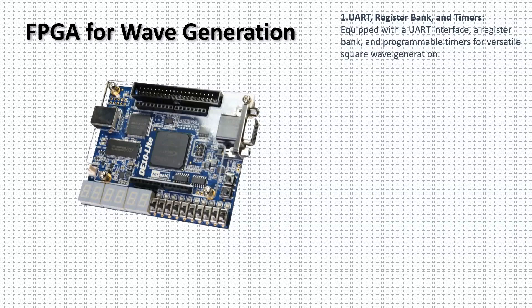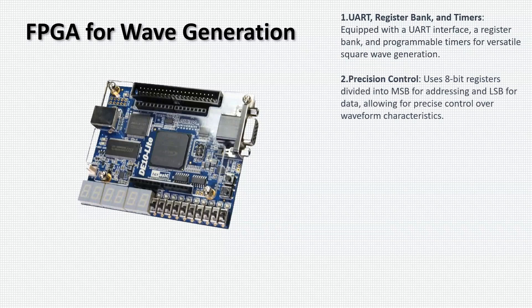The FPGA utilizes 8-bit registers for precision control. By splitting the data into MSB for addressing and LSB for data, we achieve detailed control over the waveform's period and duty cycle.